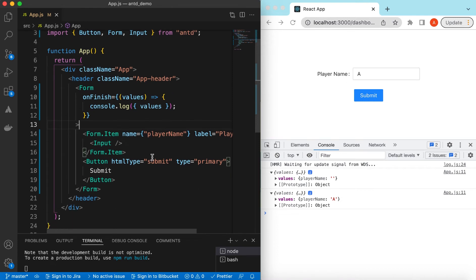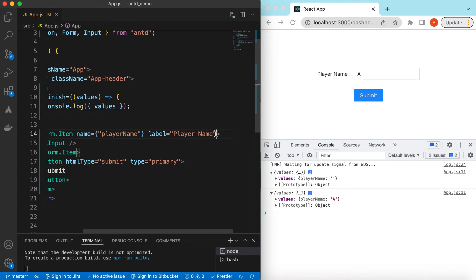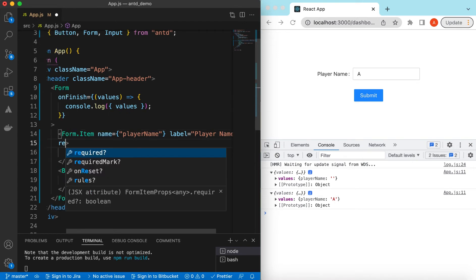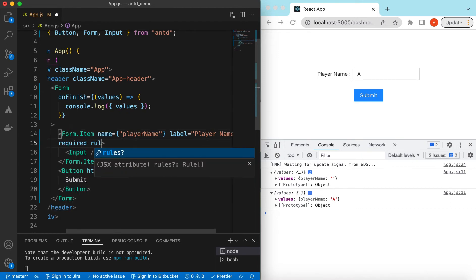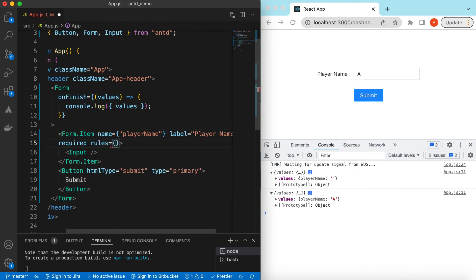Now let's add validation on these fields. Let's say the player name is required. I also have a separate video on how to do validation on different types of fields — I've added its link in the description below, please have a look at that.